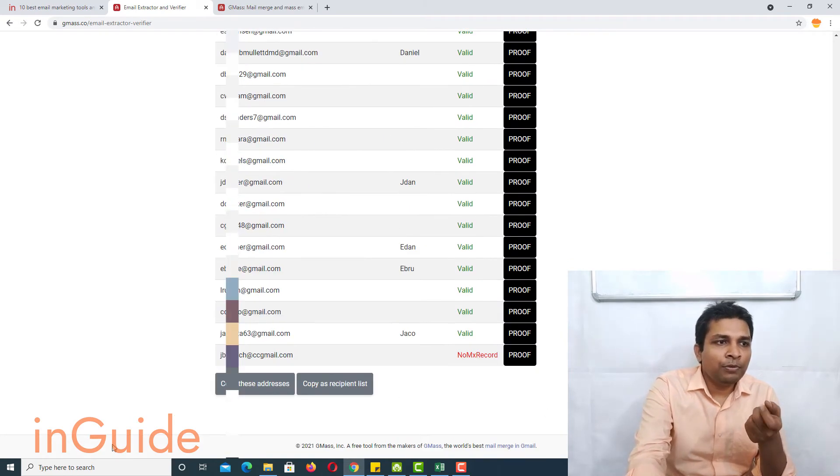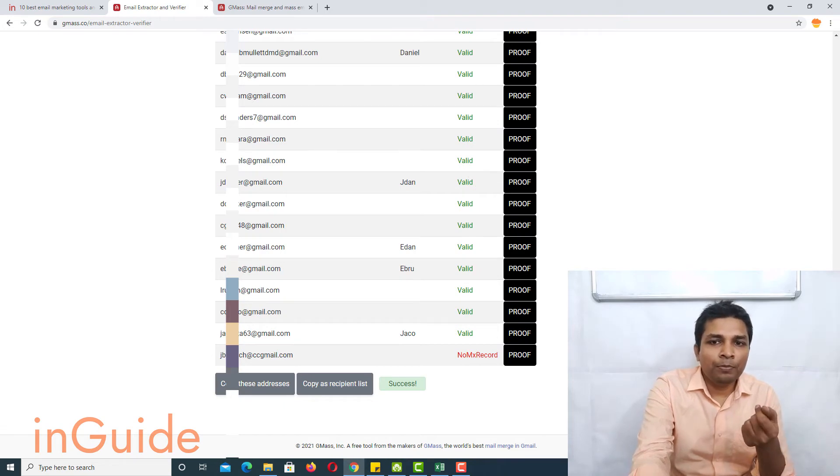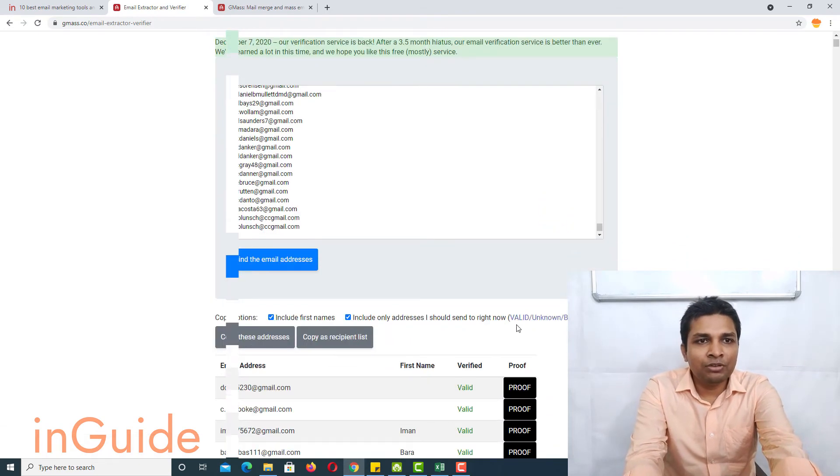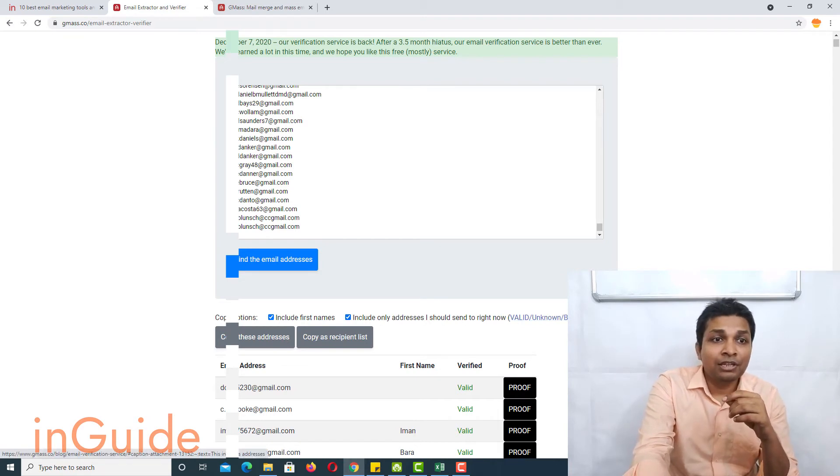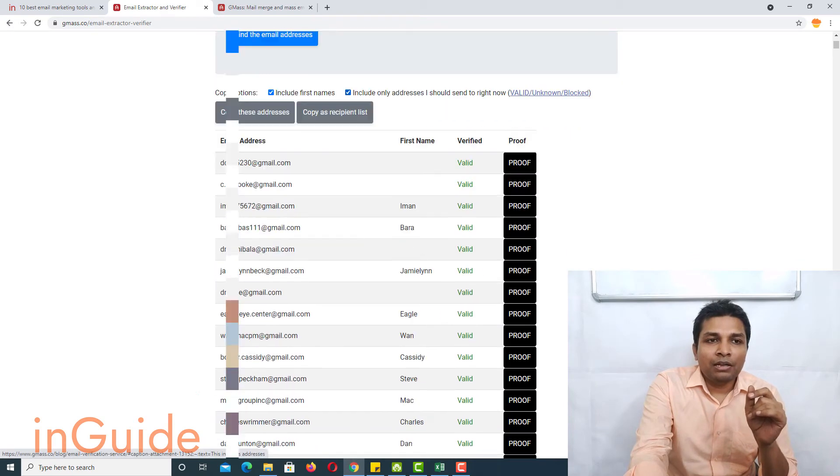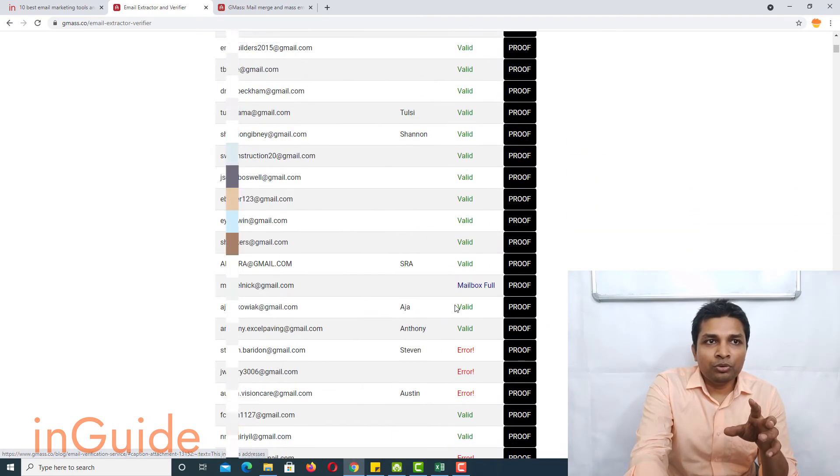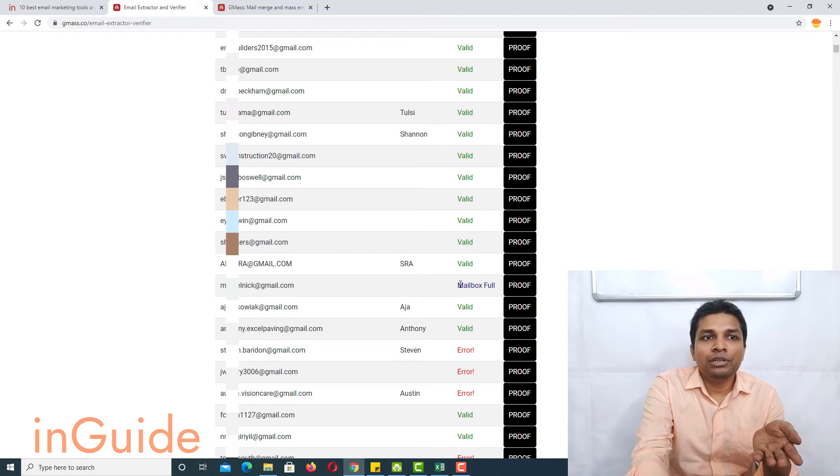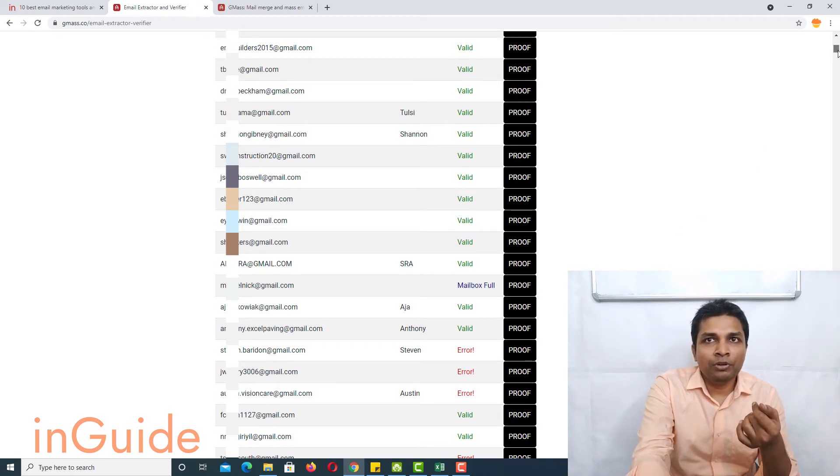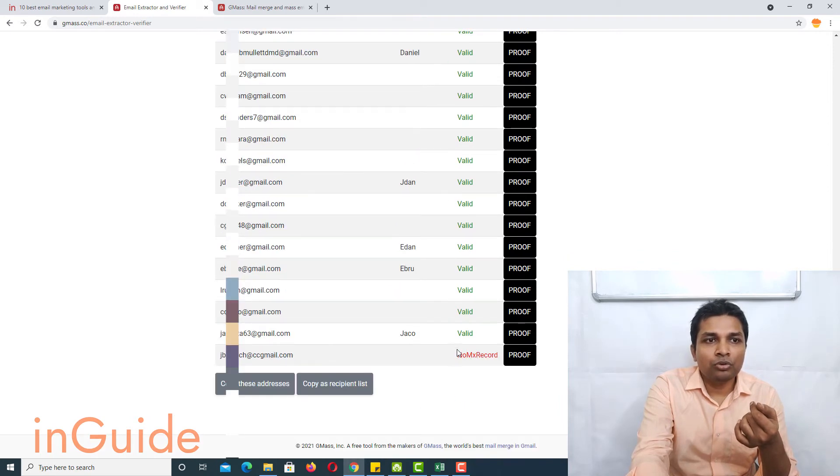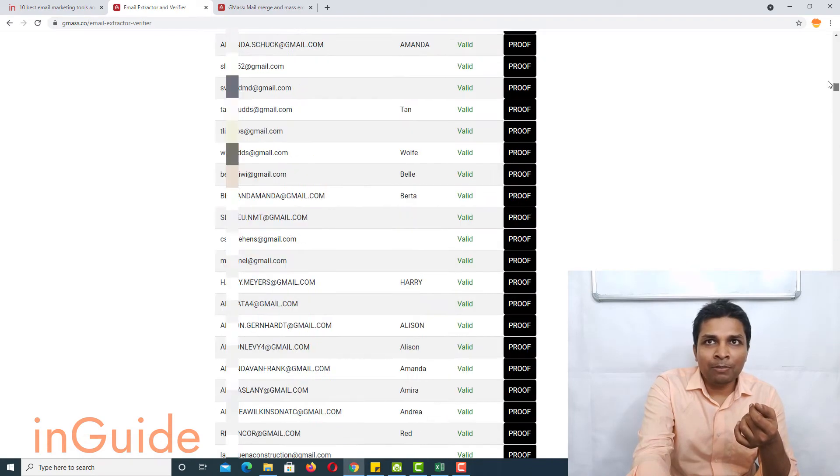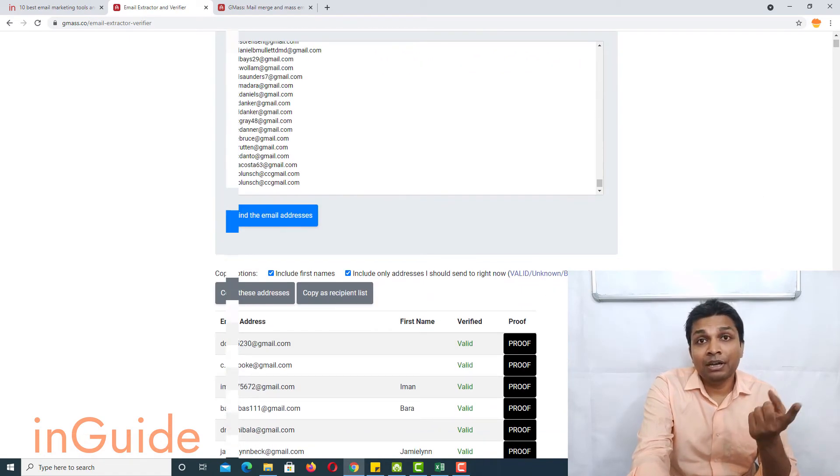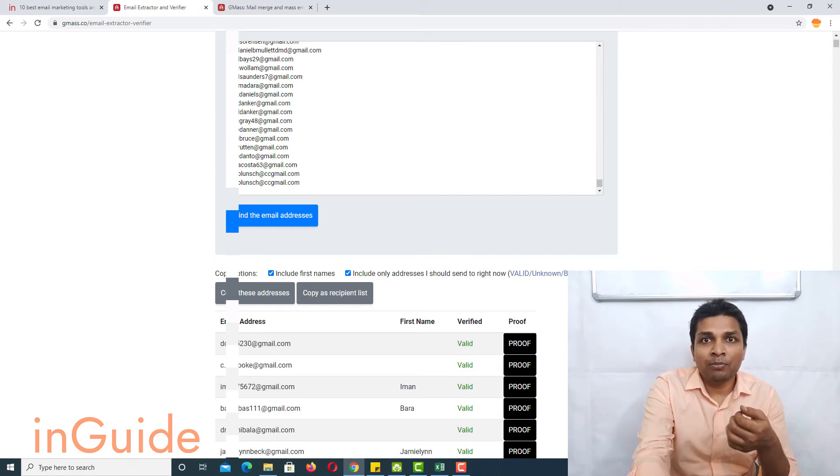Now if you click on copy these addresses then it will copy the valid email address as well as unknown and blocked email addresses. So you should note that it will not copy those email addresses whose mailbox is full and it will also not copy those whose MX record does not exist or those which are invalid. So it will copy three types of email addresses: valid, those whose status is unknown, and those email addresses which are blocked.